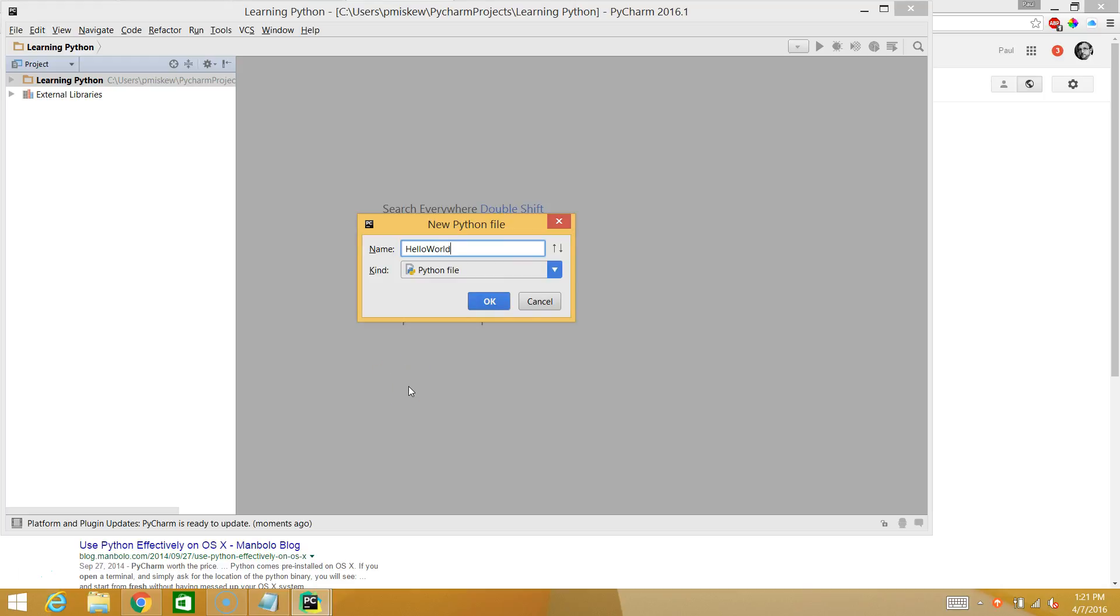Now if you've never programmed before, you kind of have to call your program Hello World. Please note there's no space. And it's a good habit to capitalize subsequent words. There's a reason for that. We're not going to get into it now. But it's a good habit to start.